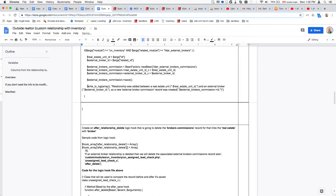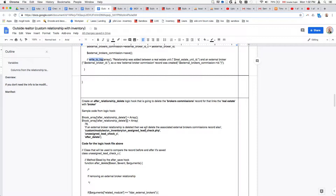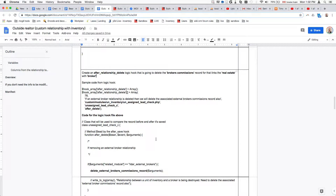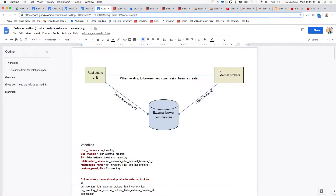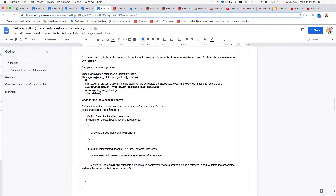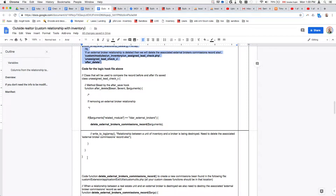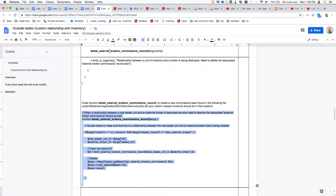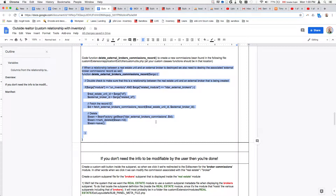As you can see it's very straightforward. The next thing we'll do is create the after-relationship-delete logic hook. As mentioned, when we destroy the relationship between the two modules it's also going to destroy the record that contains the IDs of both units. Once again, here's the overview of how this logic hook is registered, then the file for the logic hook — I've even included the function info for reference — and that function destroys that commission record.